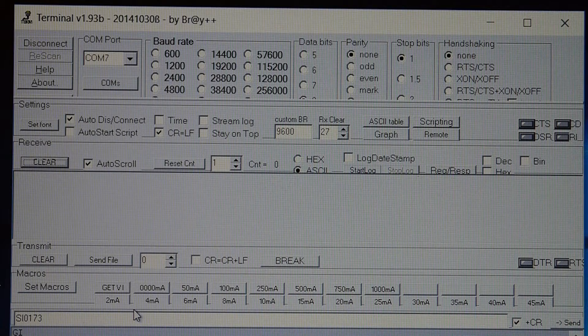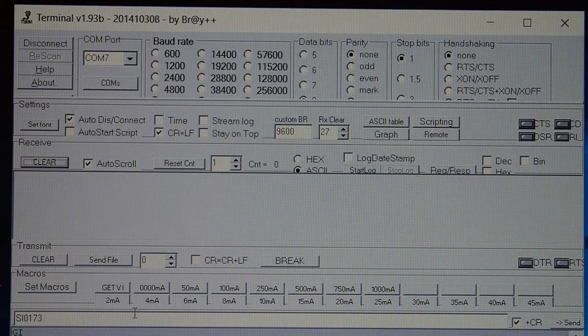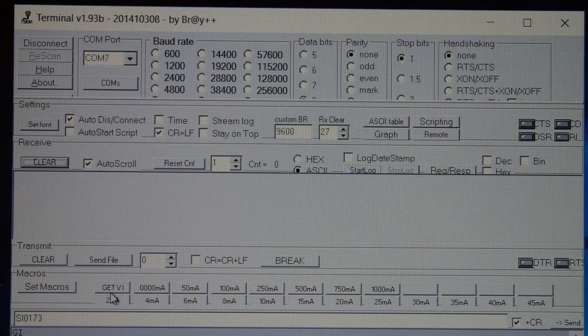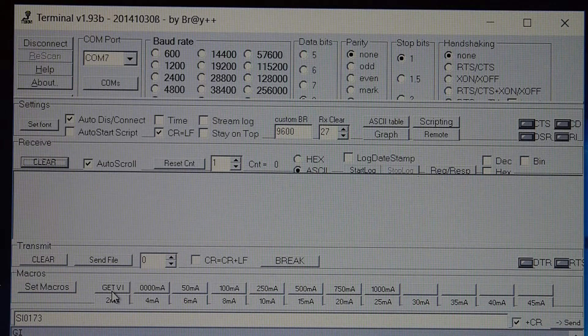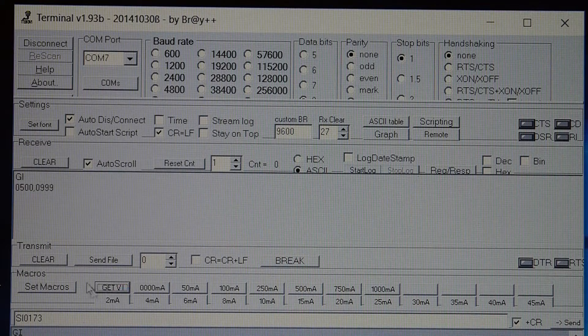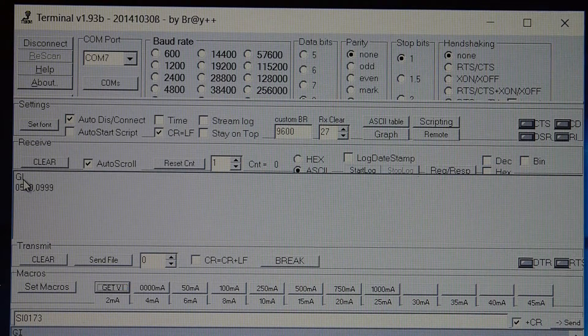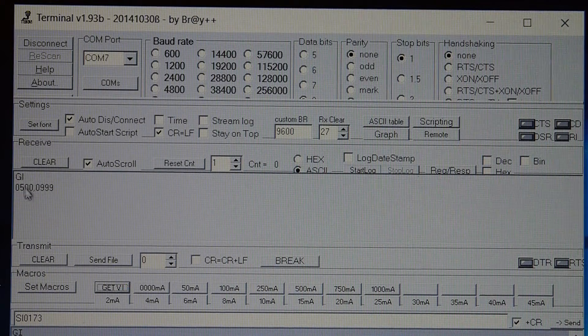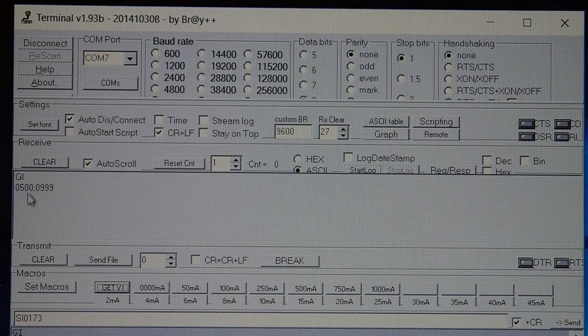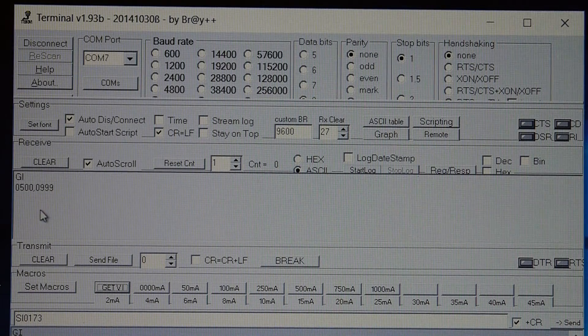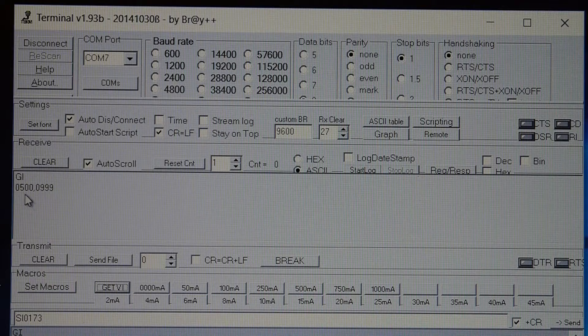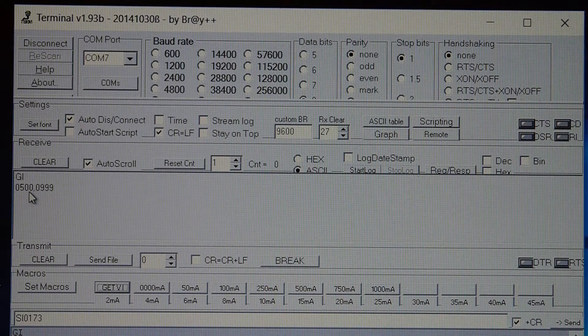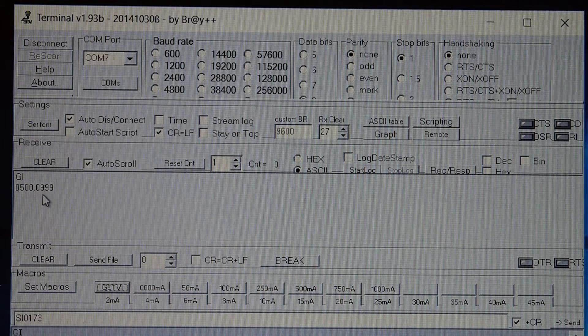We can also get the current measurement information back from the load so if I just press this get button here it will get the voltage and the current. So first of all we can see that the terminal sent GI which is used to get current and actually the voltage and the load responded by sending back 0500,0999.